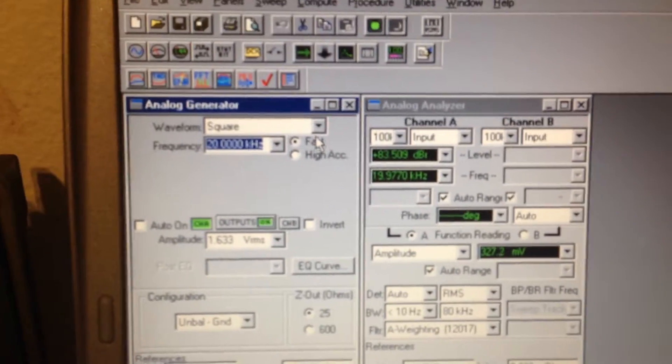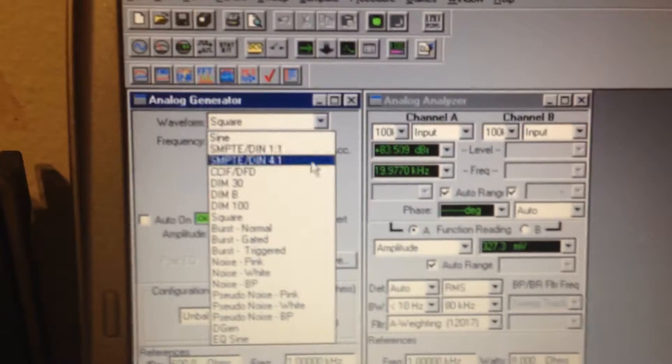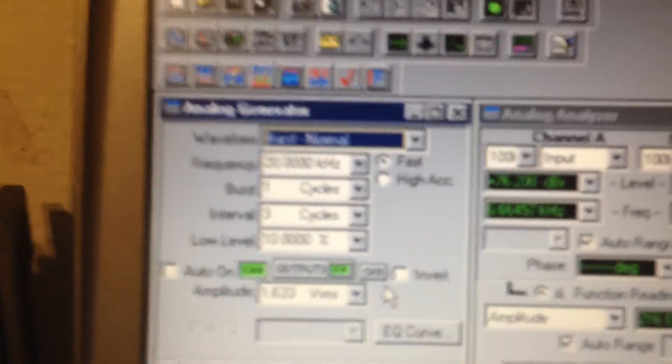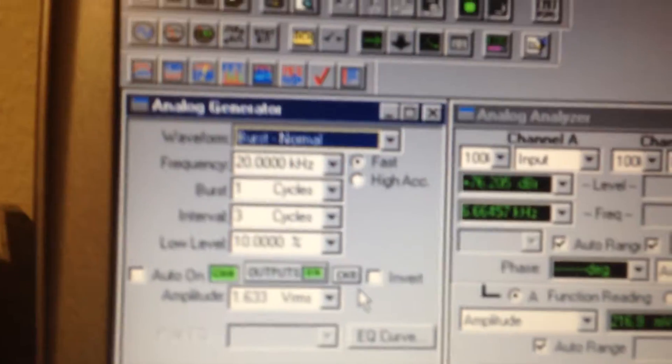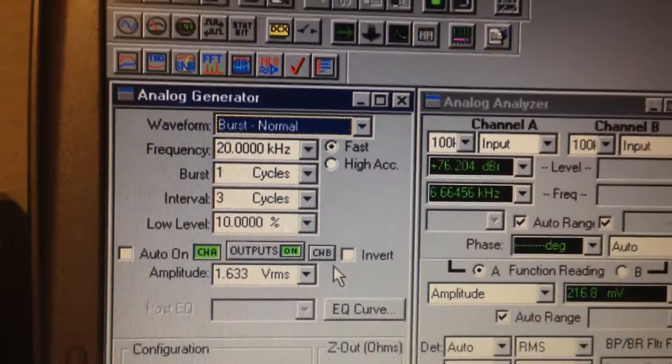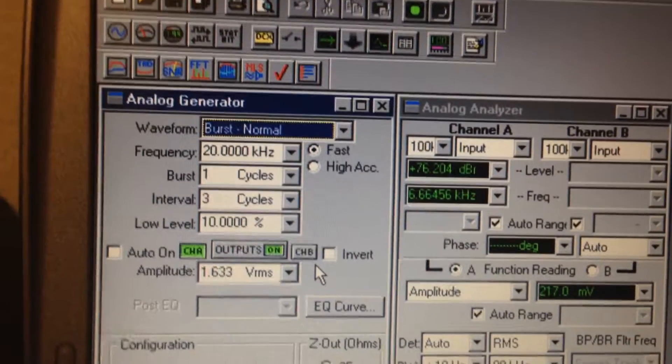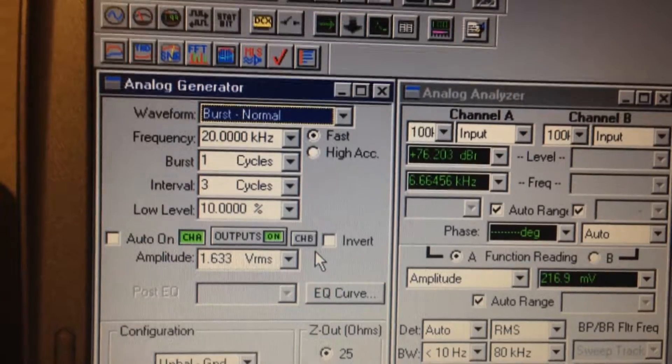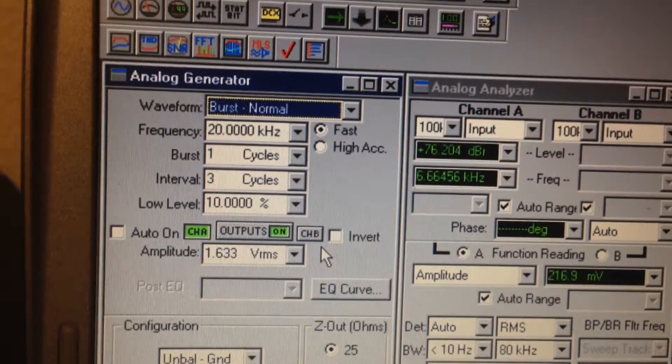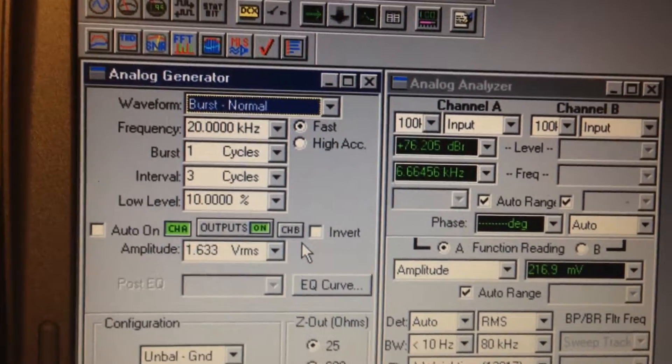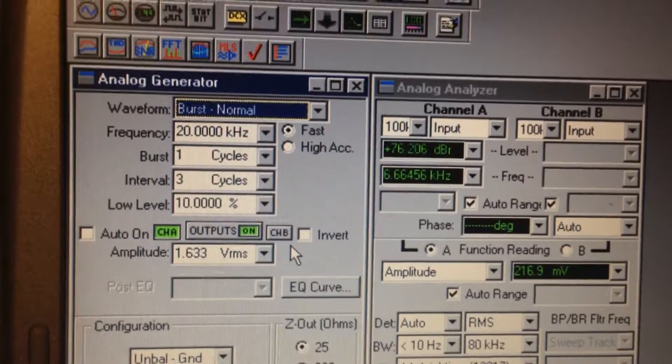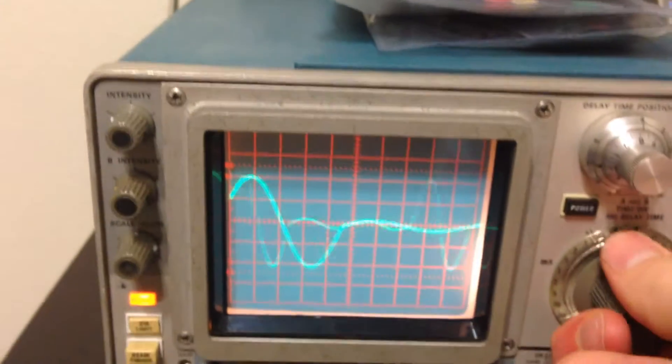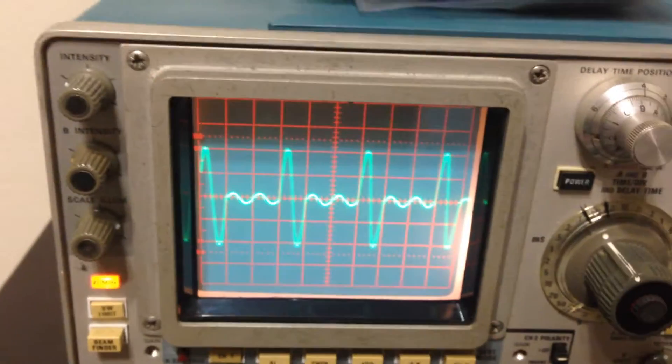The other thing I'll do is go into burst mode, which is always pretty cool. So go to burst normal, and here I can basically set up the frequency as well as the burst characteristics. I can choose the low level and how many cycles at this low level, which is 10% of my 1.633 volts, and how many burst cycles I want, which will be the full 1.633 volts. On my scope you can see what that looks like.